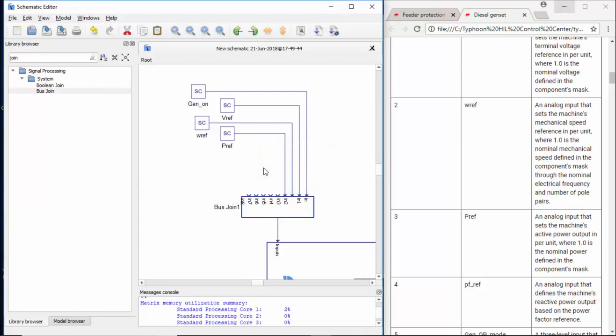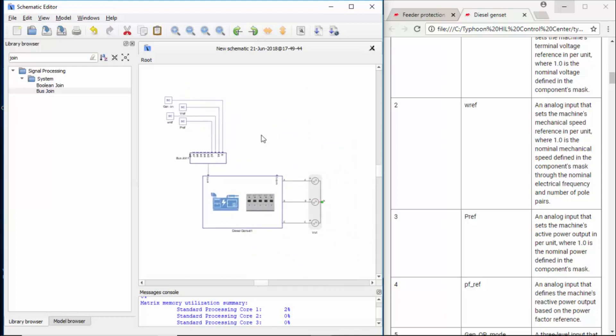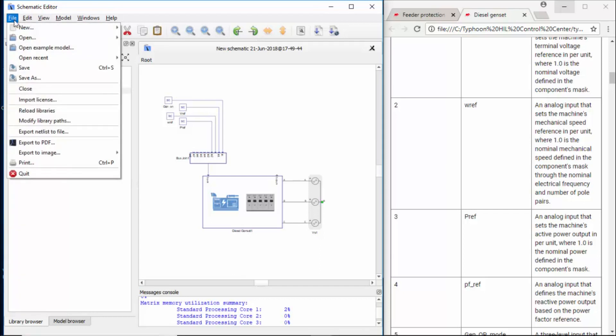We could keep on going and this would be fine. But at this moment, I would like to show you that you actually don't need to build this manually every time you want to use a microgrid library component. What you can do is use one example that we provided where all these inputs are already given. So it's a shortcut for you. And how to access that example? Basically, go to file and open example model.